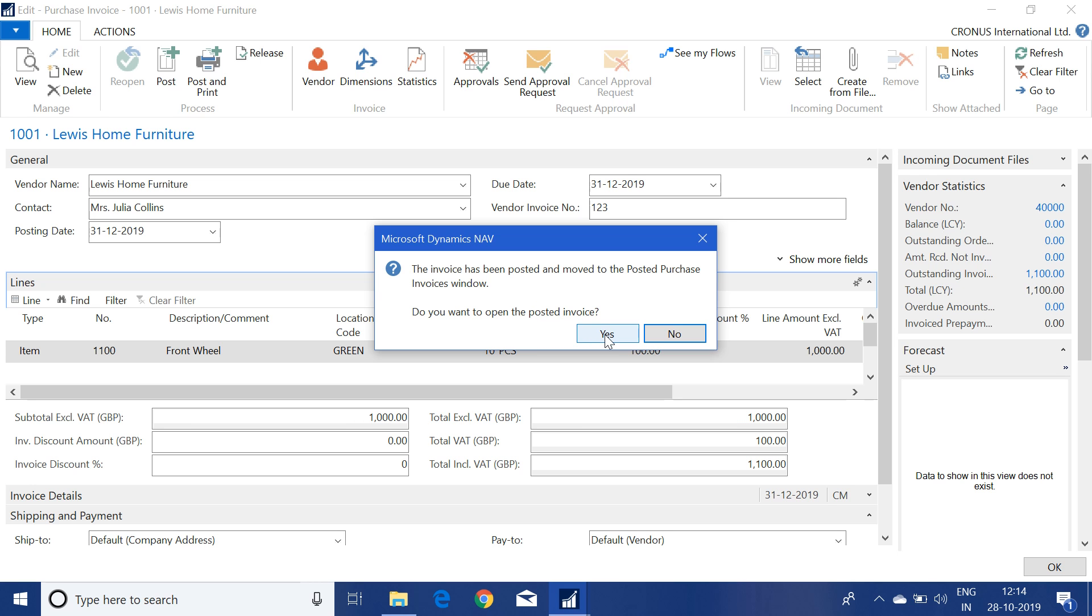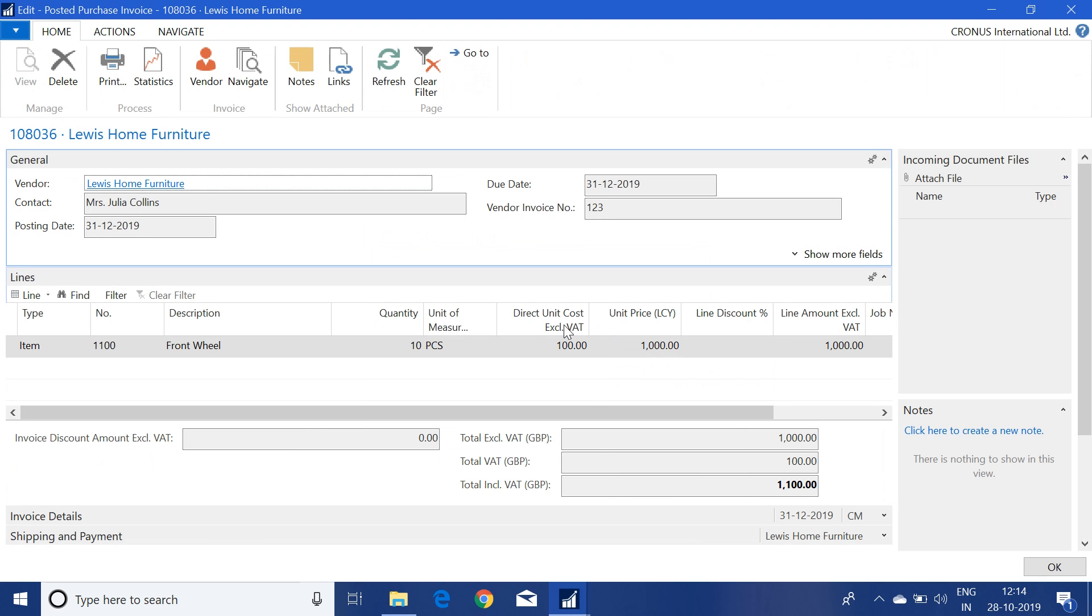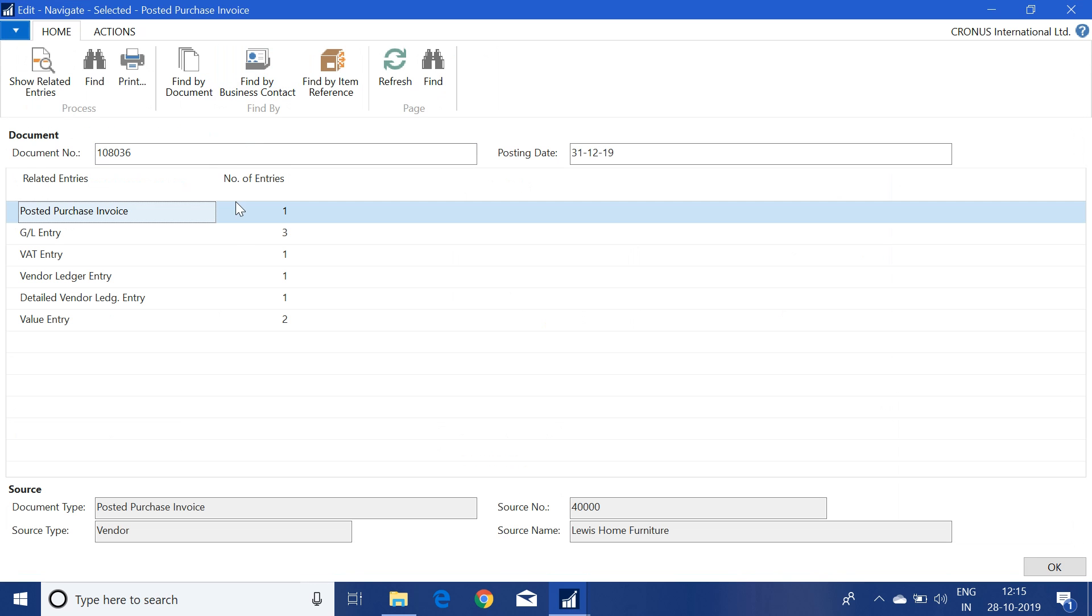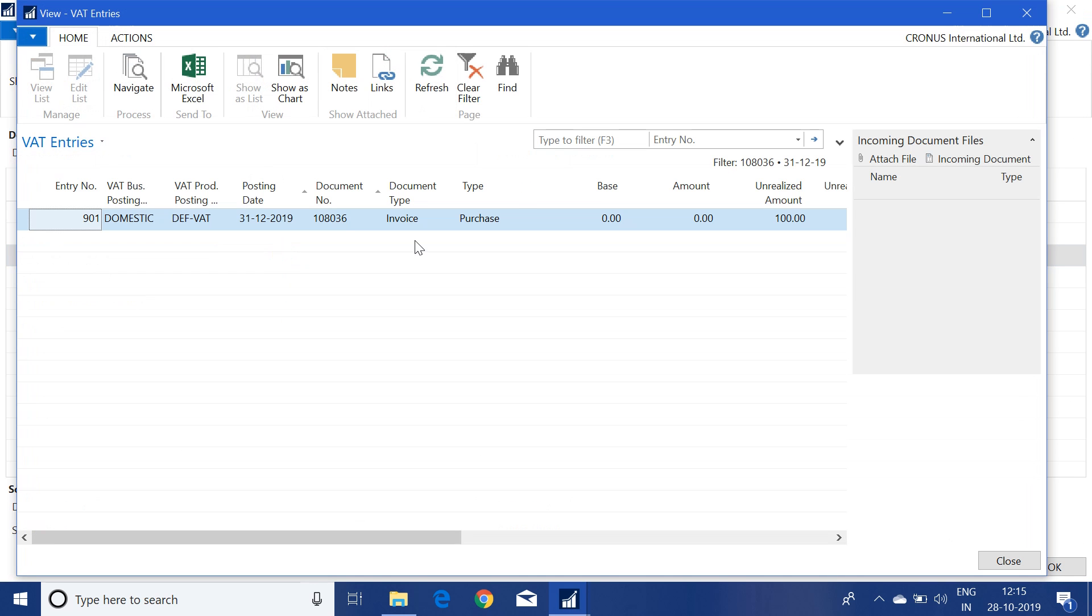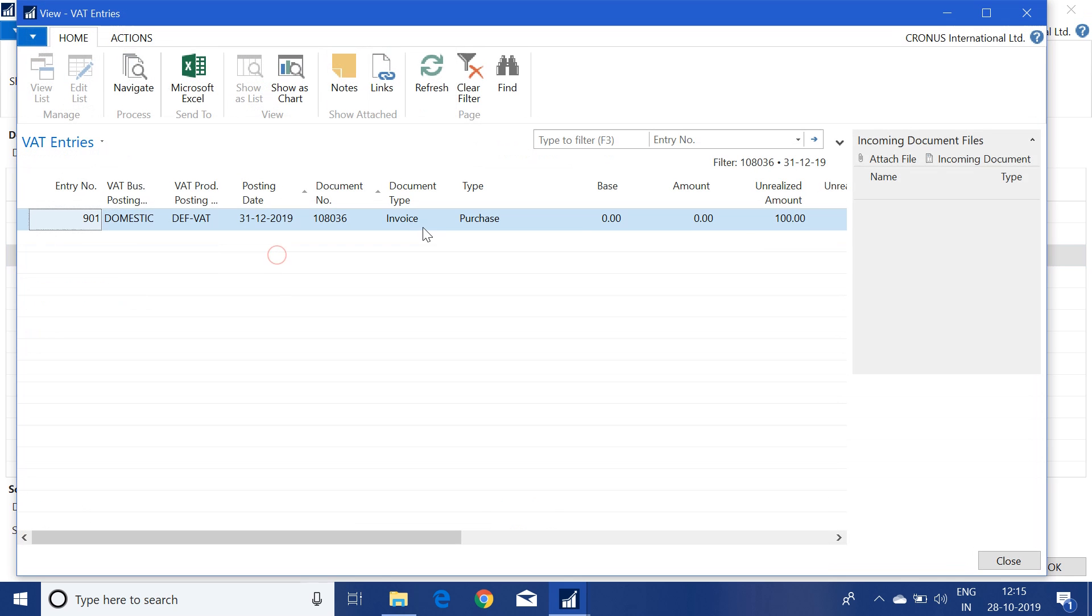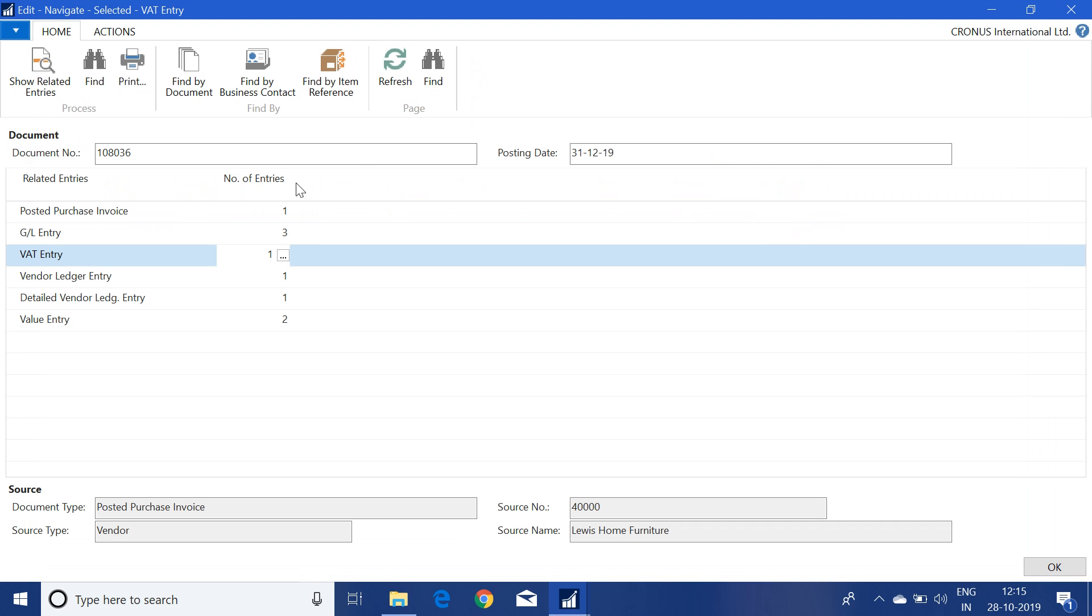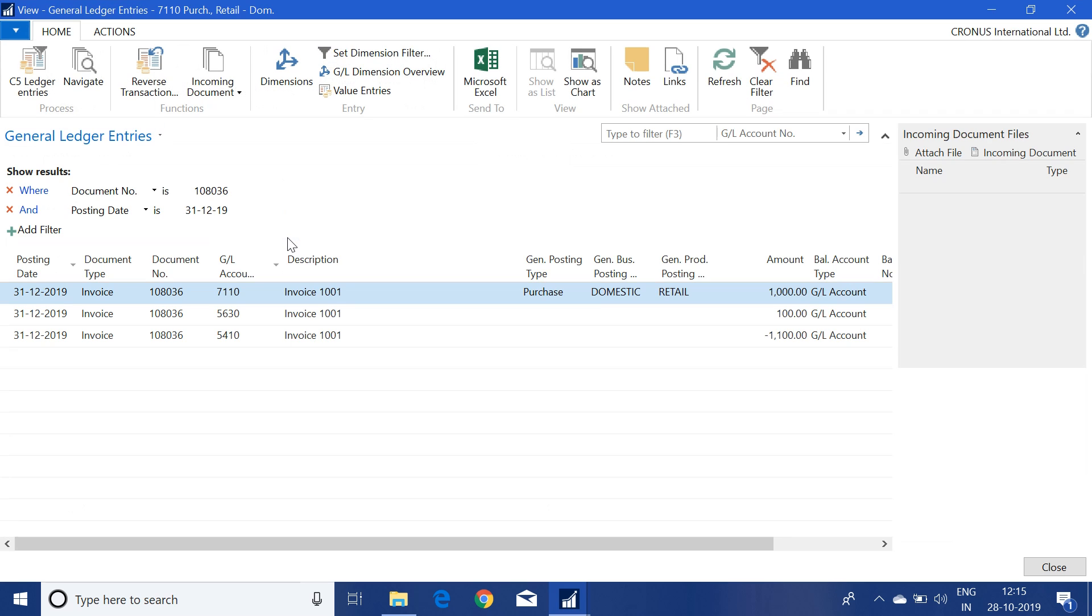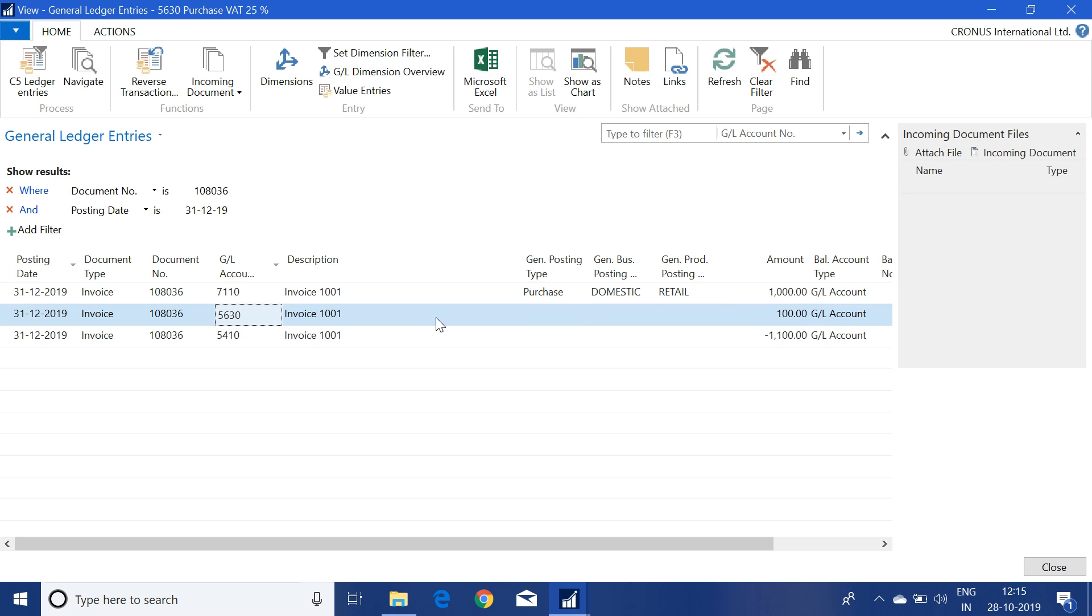Click on navigate. Here we will see again the VAT ledger is zero and the unrealized amount is showing 100. Now if I check my GL entry also, you will find that the VAT of 100 is posted in this ledger, in this GL account 5630.